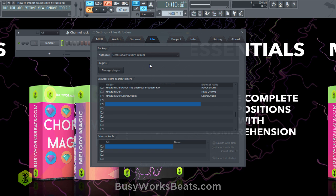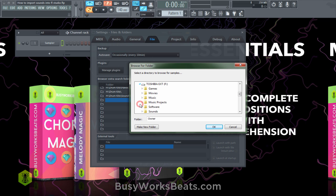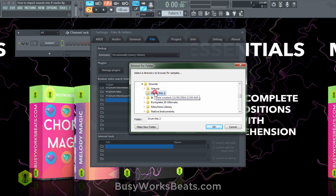Back in File Settings under Browse Extra Search Folders, you're just going to click on a folder that you want to import and find it on your computer. Mine's on an external hard drive — we're going to go to Sounds and here's my extra drum kit. I'm going to click on it and hit OK.